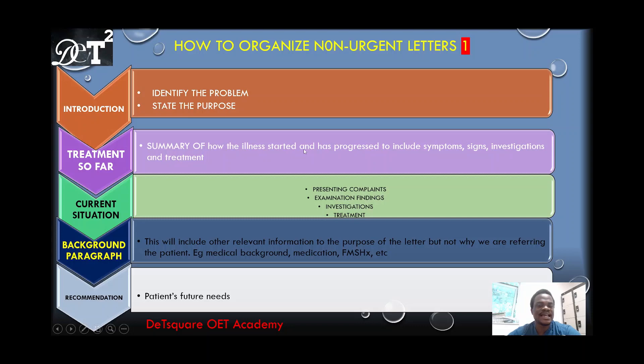After the introduction you move on to the treatment so far. The treatment so far is the summary of how the illness started and has progressed, including symptoms, signs, investigations, and treatment. For example, if the patient came in today with ectopic pregnancy but has been seen for two weeks, the treatment so far starts from two weeks ago — what the patient presented with, examination findings, investigations carried out, and treatment given so far to resolve the problem.